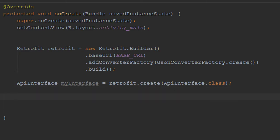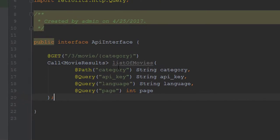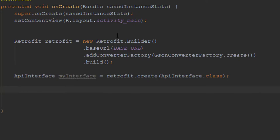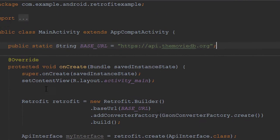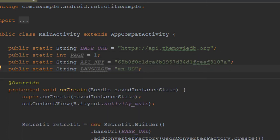Now that we have all that, it's time to make a Call object so we can make the network call. Here is where we're going to use our interface. We have our getMovies method with all the different category options. First things first, we probably want to create some constants so it's type safe — we'll add one for language, page, and our API key. Now let's start building our URL out using the interface we made.